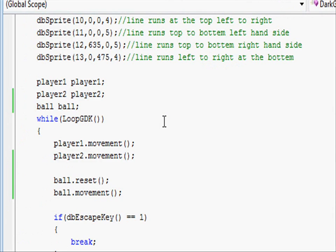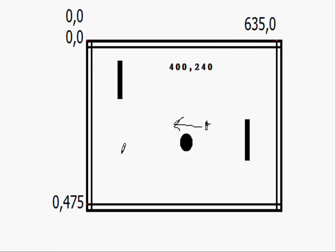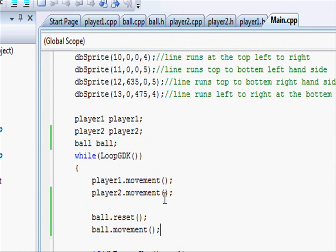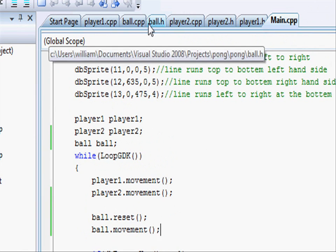Now let's set up the goals, so if the ball goes over each goal, so if it's less than zero across or greater than 640 across. So going into our pong project again,